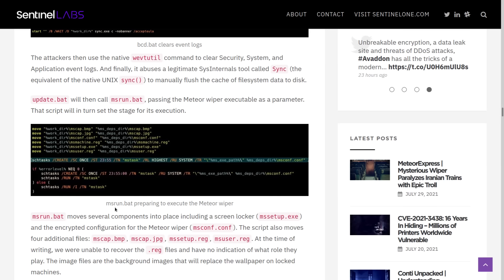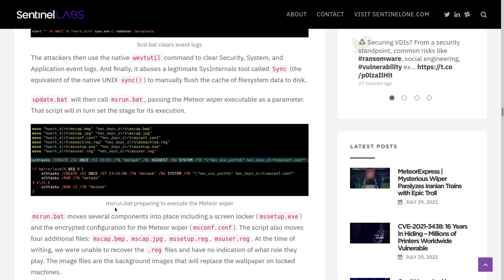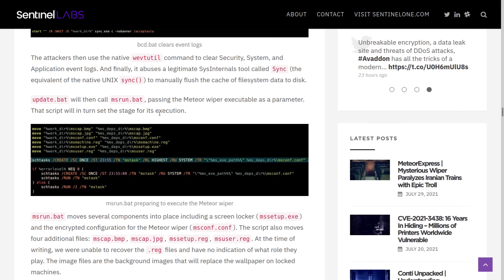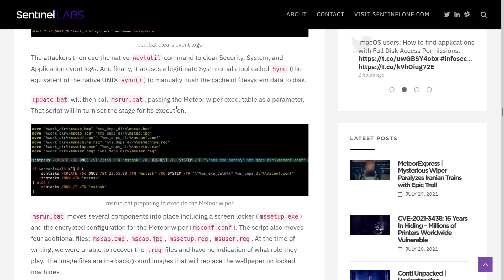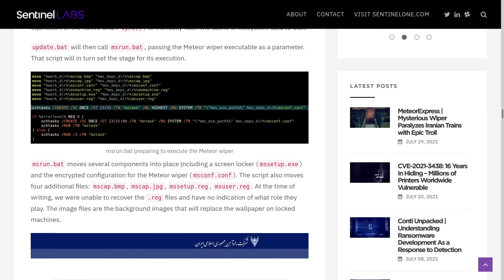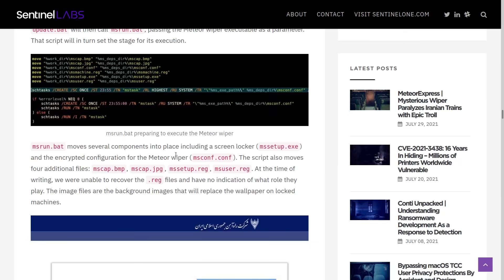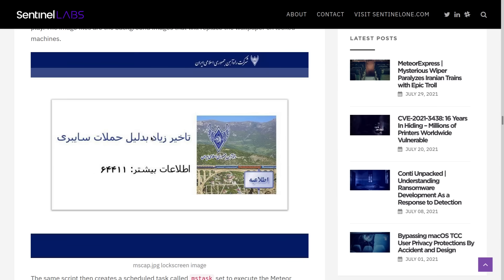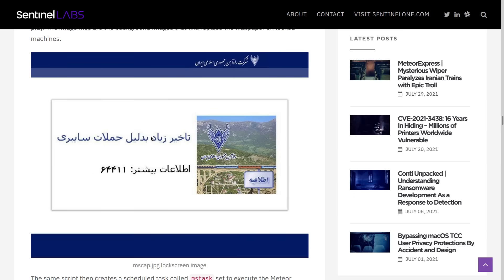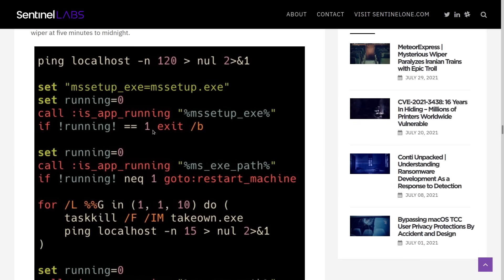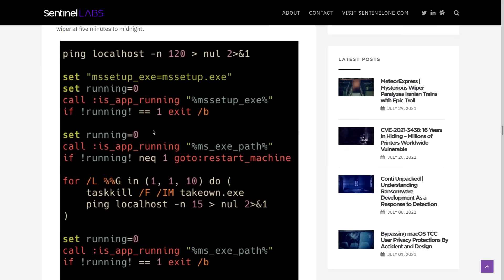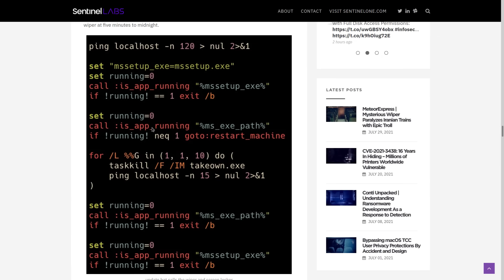Then finally, we have the MSRun.bat, which puts the Meteor wiper in place along with a configuration file for it called msconf.conf, and it also moves some BMP and JPEG files into place so that you get a lock screen that looks like this. I guess, well, the wiper is wiping your system. And then the same script will create a scheduled task called mtask to execute the Meteor wiper at five minutes to midnight.